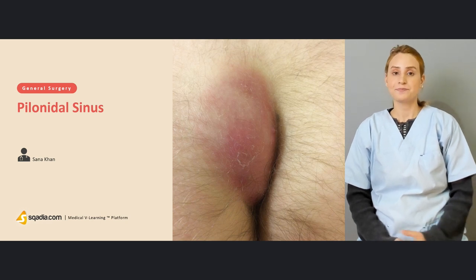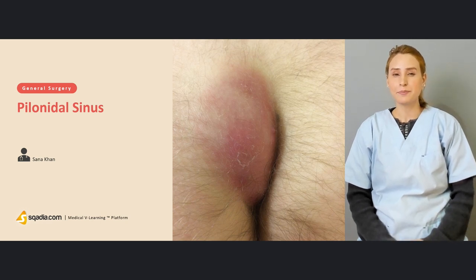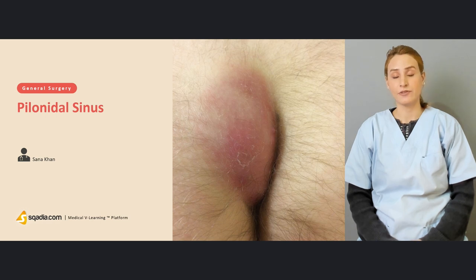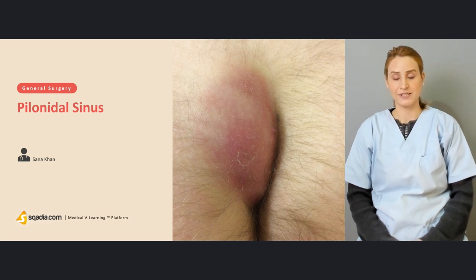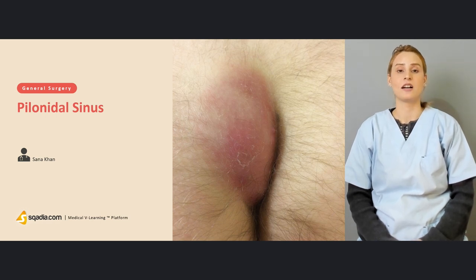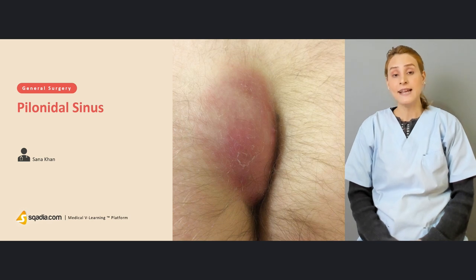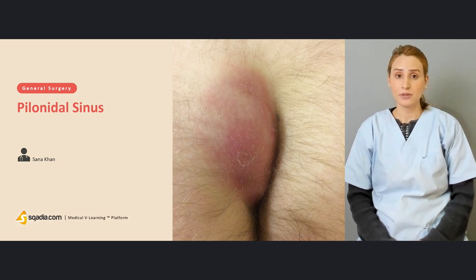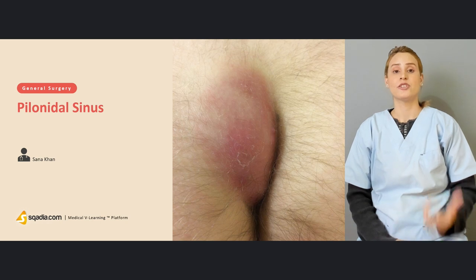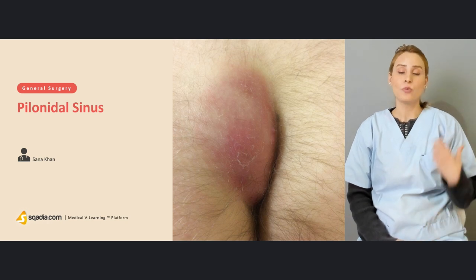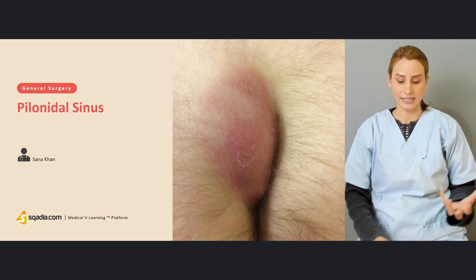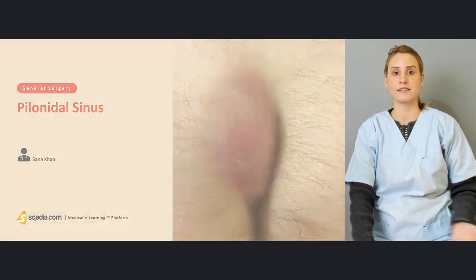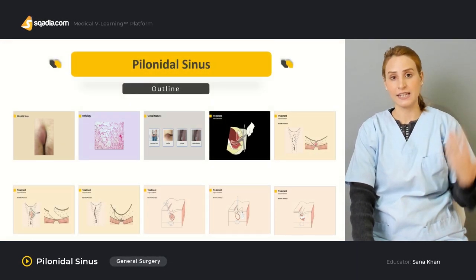If we talk about the meaning of 'pilo', it is related to hair, and a sinus means a tract which has one external opening. So a pilonidal sinus is a granulation tissue or a tract that actually contains hair, but there are no hair follicles, and the hair comes from the surrounding skin.